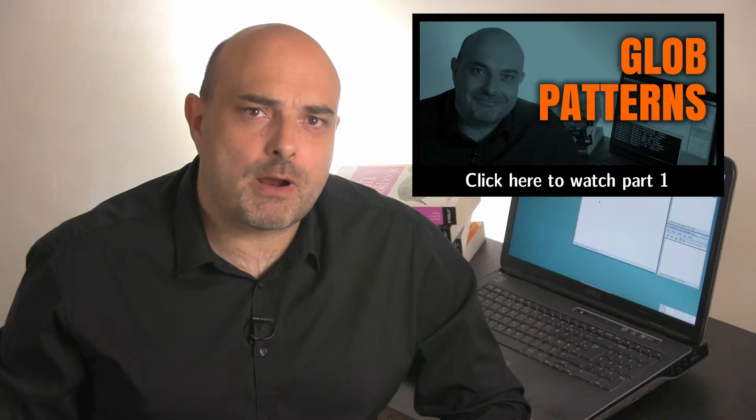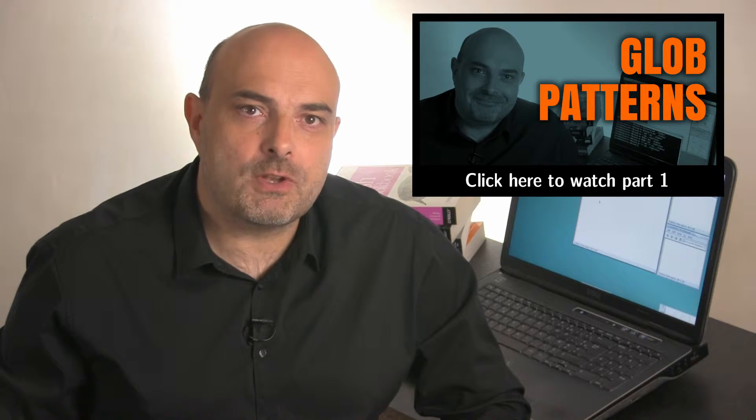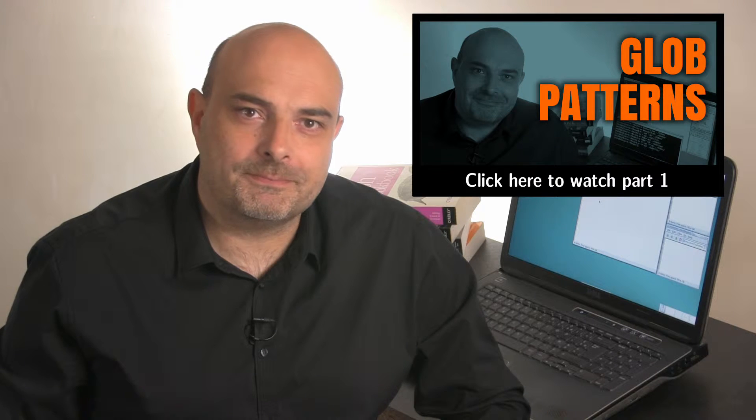This is part 2, so if you just joined us, please be sure to watch part 1 first, so you can follow along.